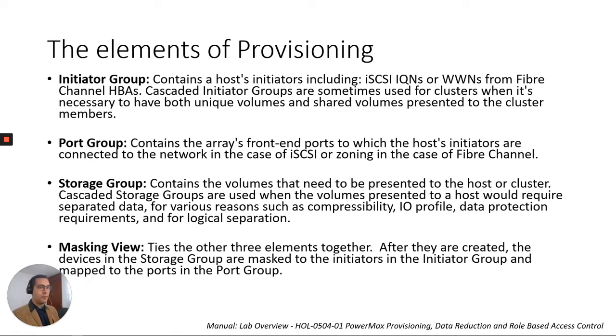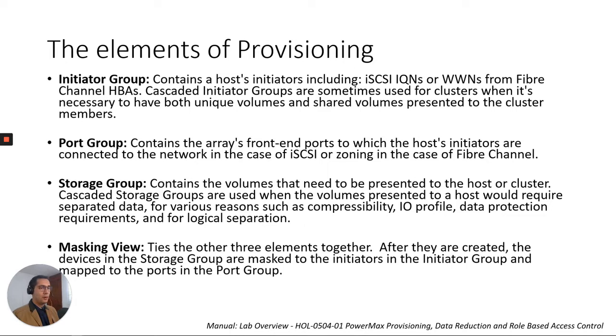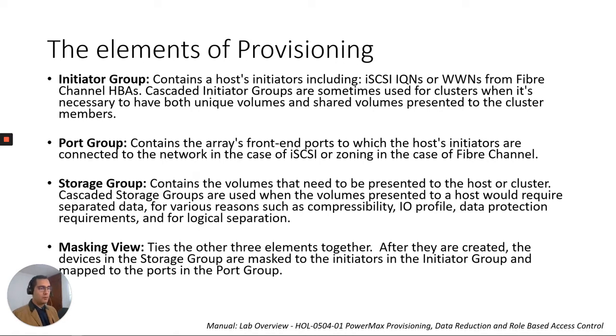Then we have the storage group. The storage group contains the volumes that need to be presented to the host or cluster. Cascaded storage groups are used when the volumes presented to a host would require separate data for various reasons such as compressibility, IO profile, data protection requirements, and for logical separation.